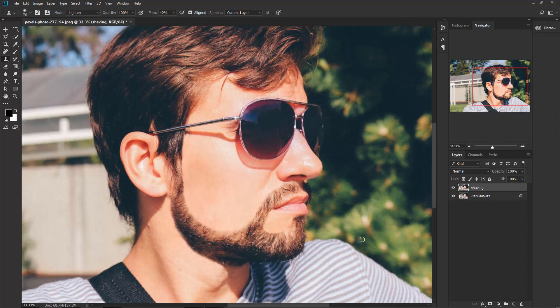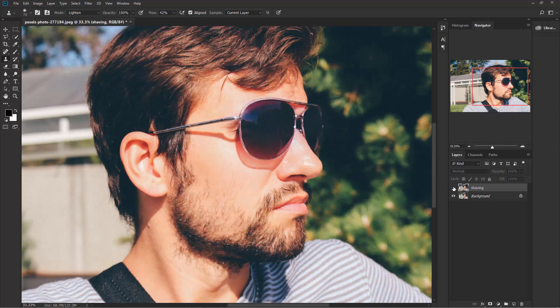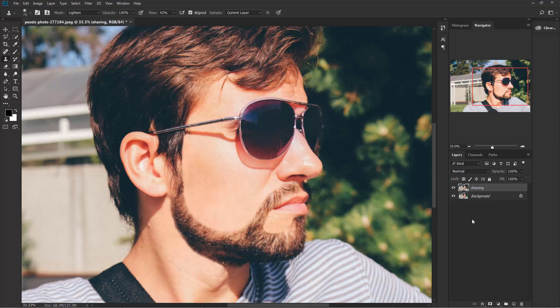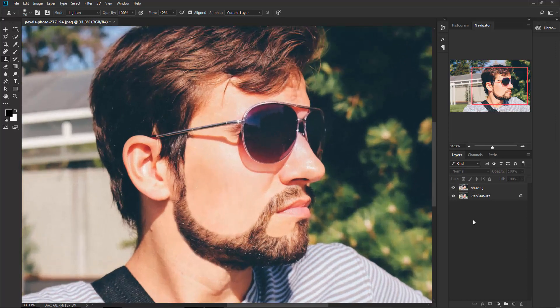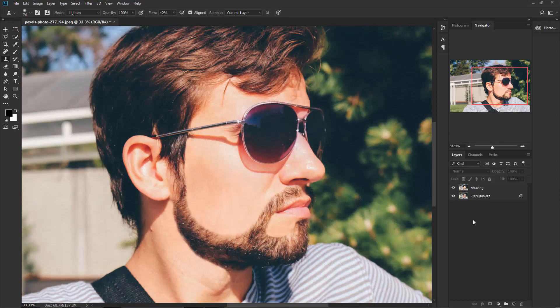So this is before and this is after. Photoshop did a really great job. So I hope that you enjoyed this tutorial and don't forget to subscribe.